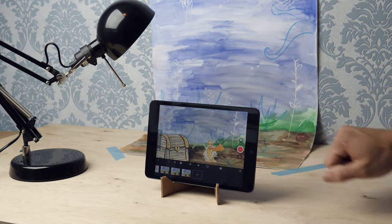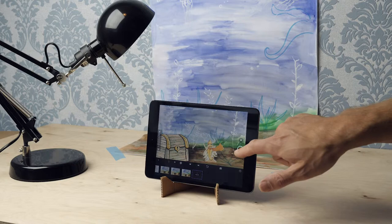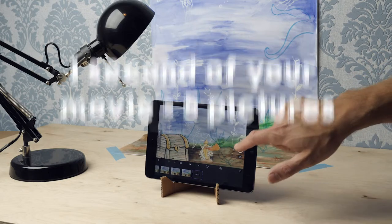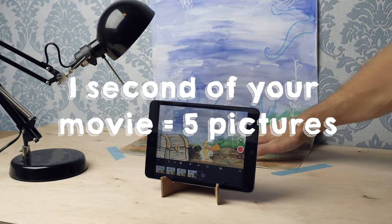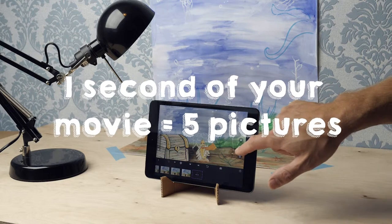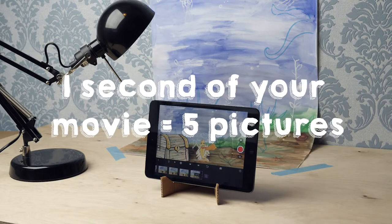And again, until I have played and recorded the entire scene. For every second of movie, you have to take five pictures. That is the standard setting.